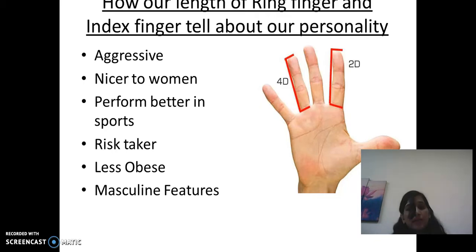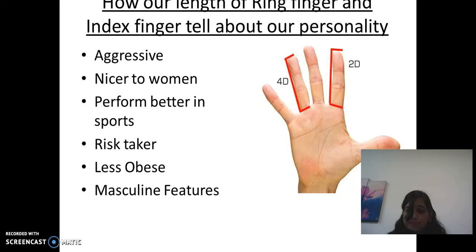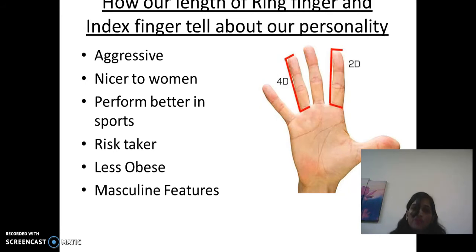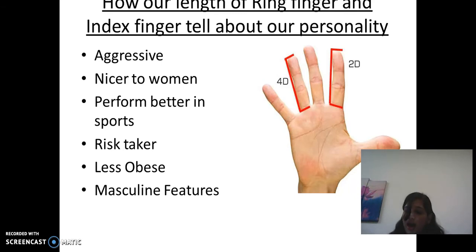Those with a low 2D to 4D digit ratio are also risk takers and tend to perform better in stocks or trades. They are also less obese, because elevated testosterone in the womb programs the body to fight fat later in life. Apart from that, they have more masculine features — men with a lower 2D to 4D ratio tend to have a square-shaped head, while men with a higher ratio tend to have a slender or more feminine face.